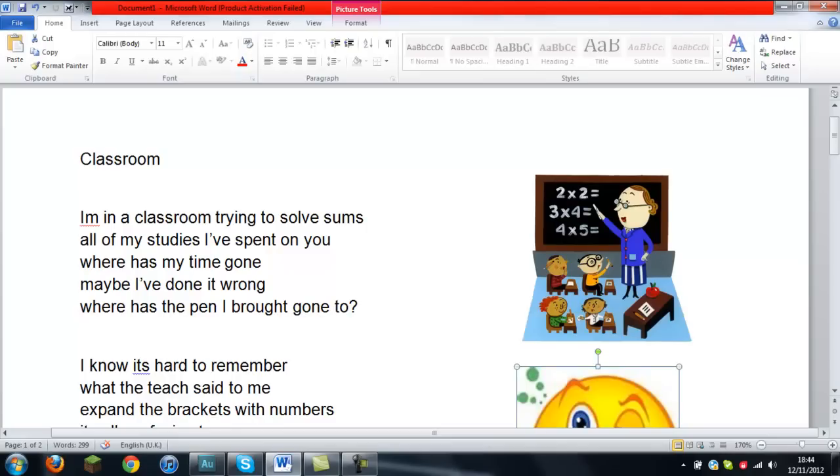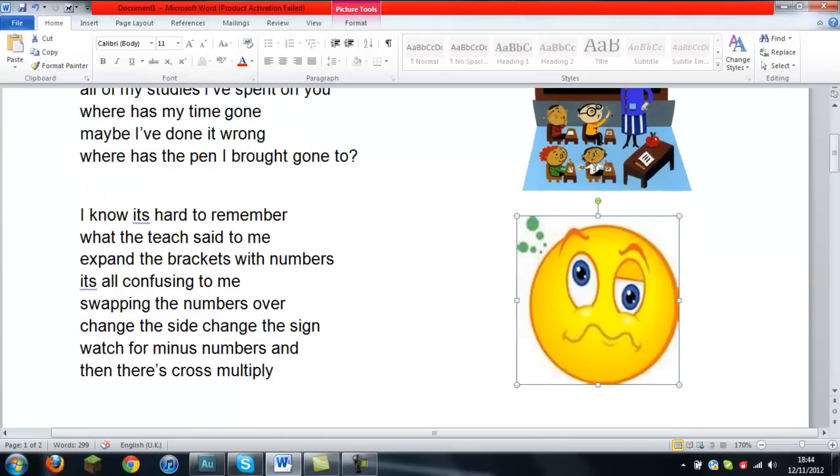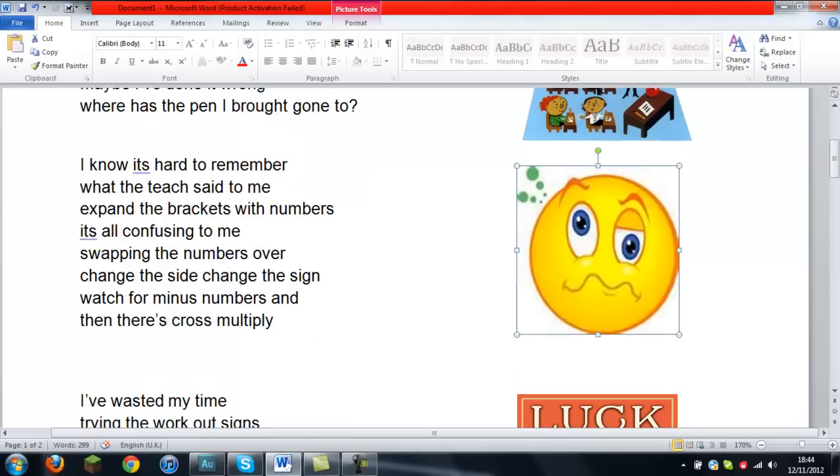I'm in a classroom trying to solve sums. All of my studies I've spent on you. Where has my time gone?